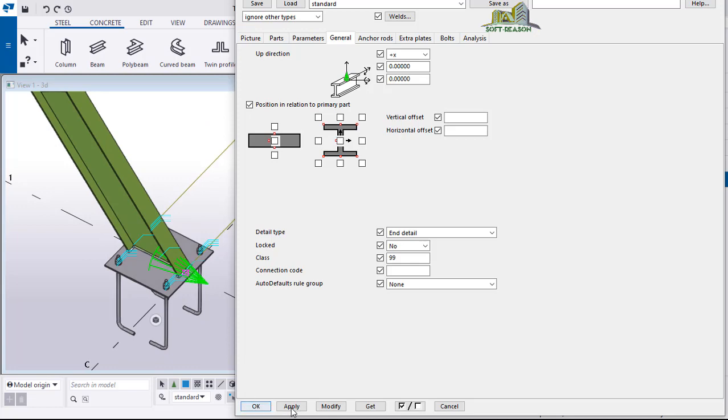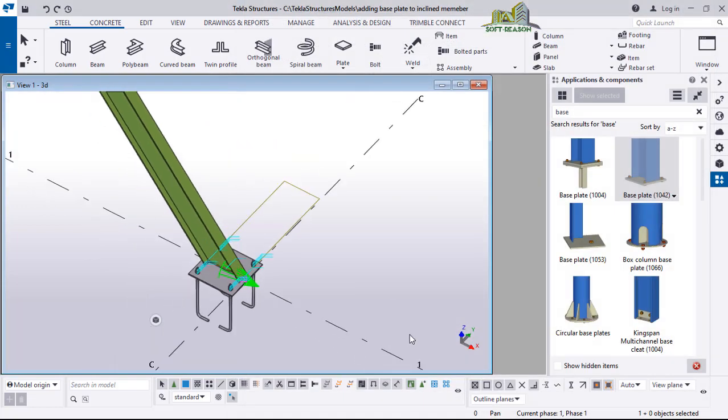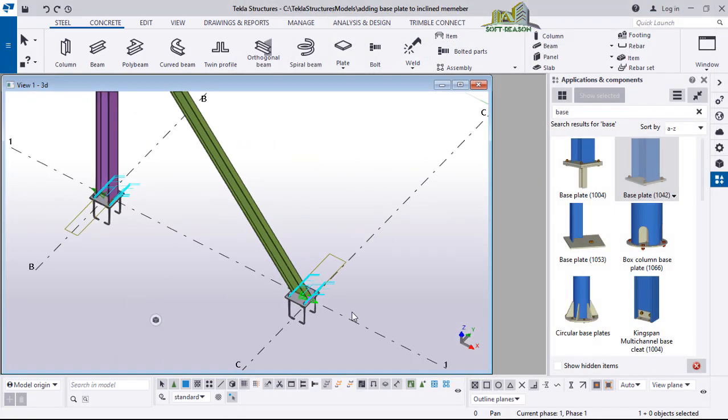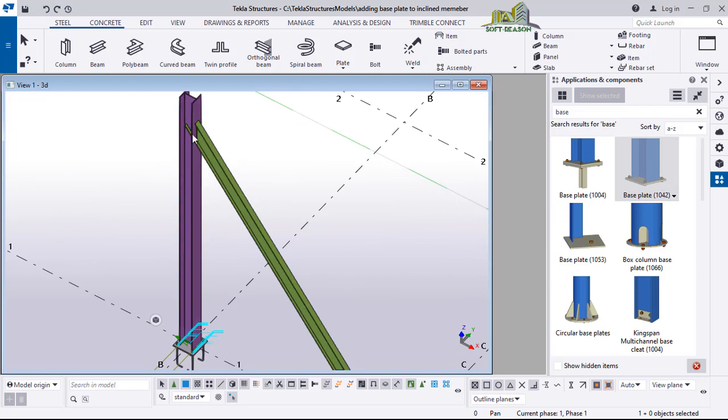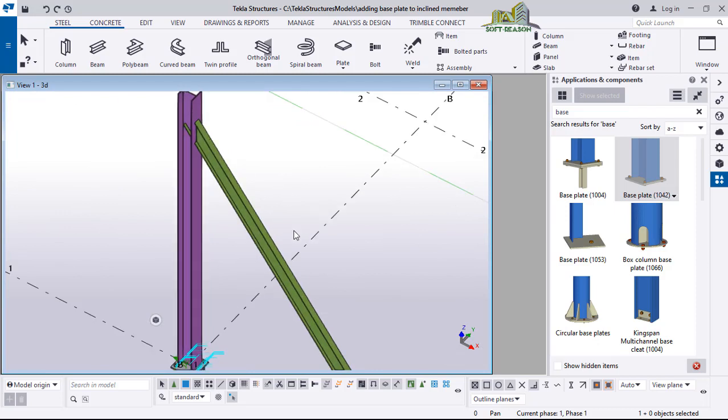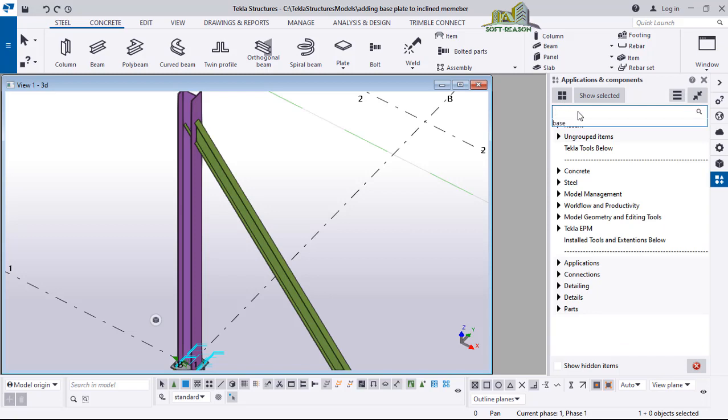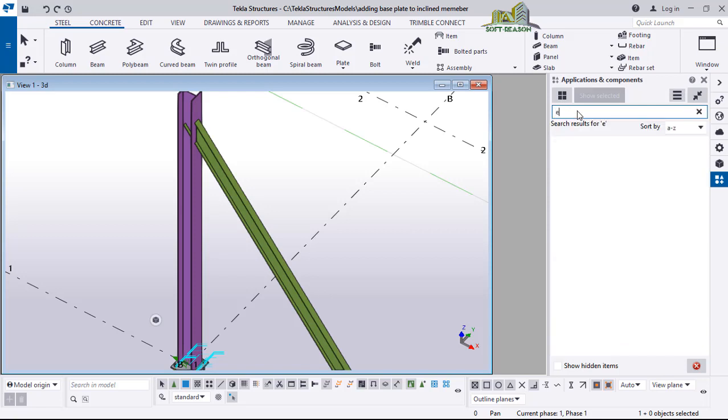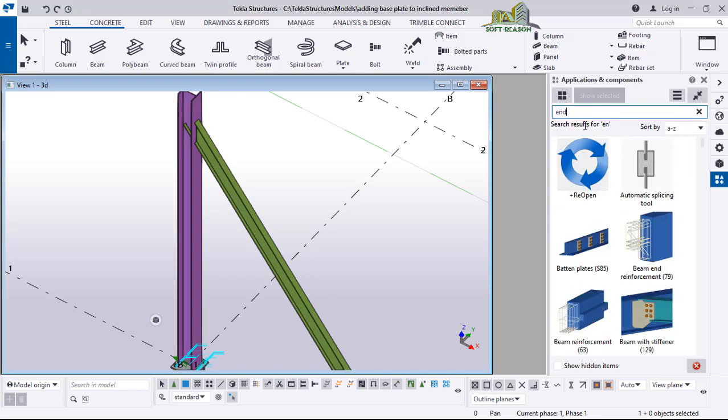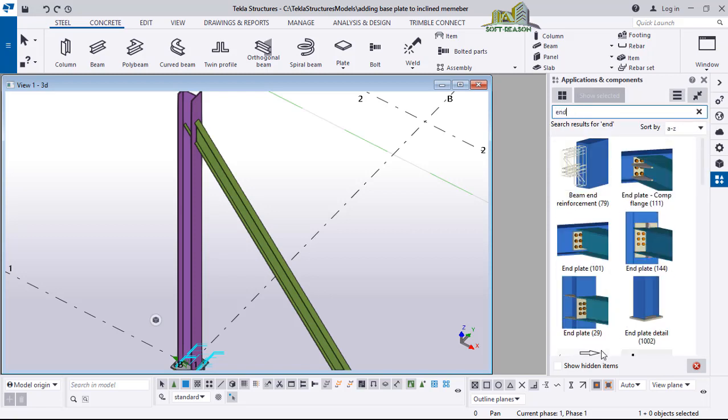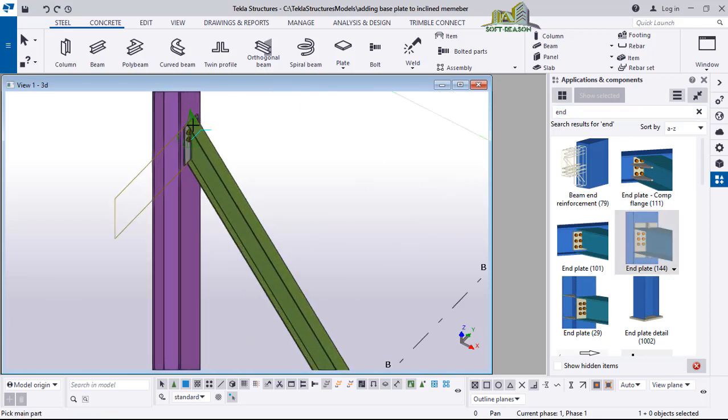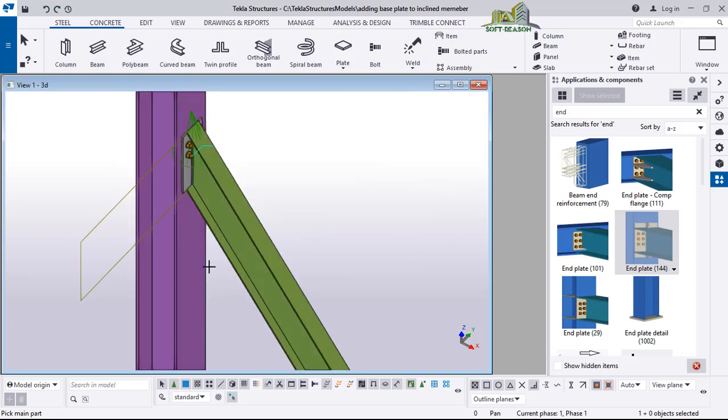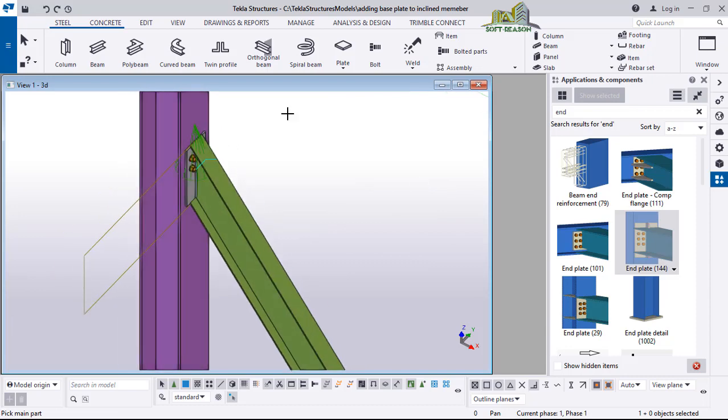After which, click on apply. Now you'll be able to have these conditions. Go to the component and type in plate. We will be considering this one, this template. Select it, pick the column and then the inclined member to insert. Right-click and interrupt.